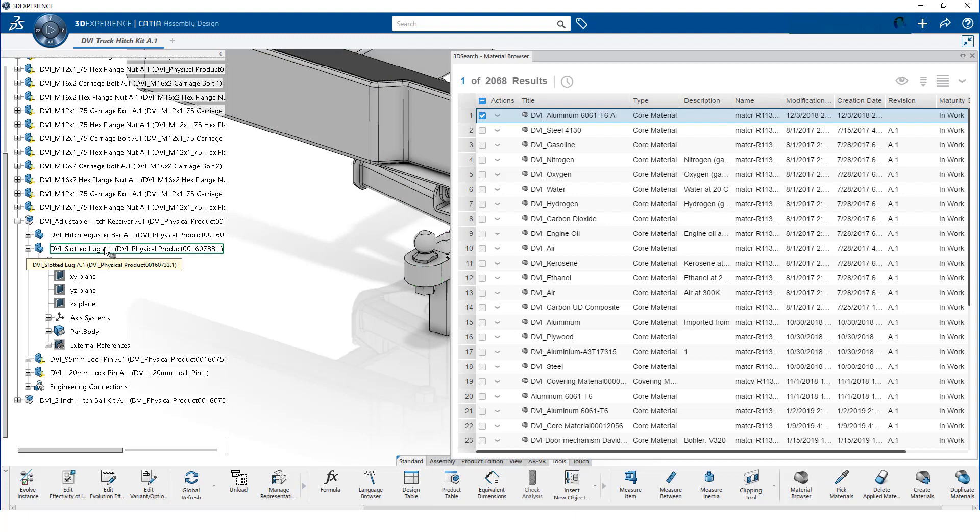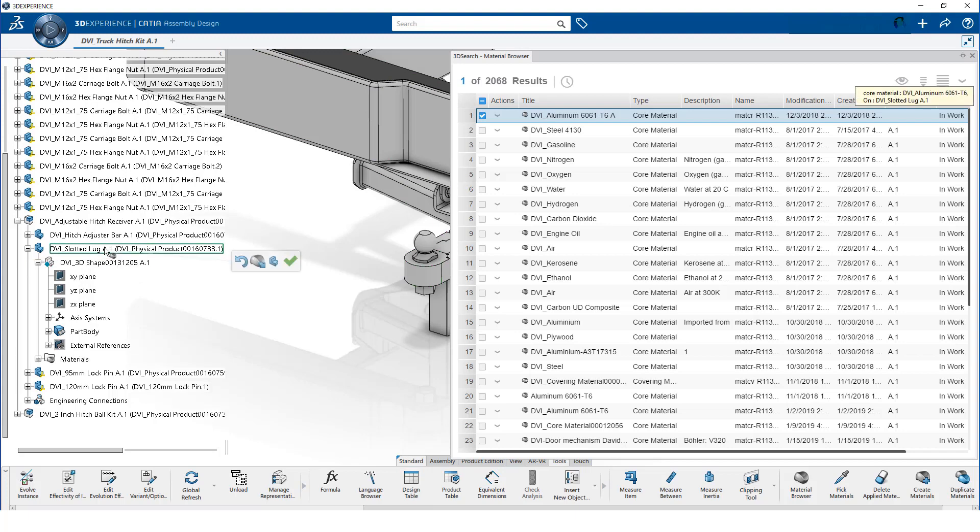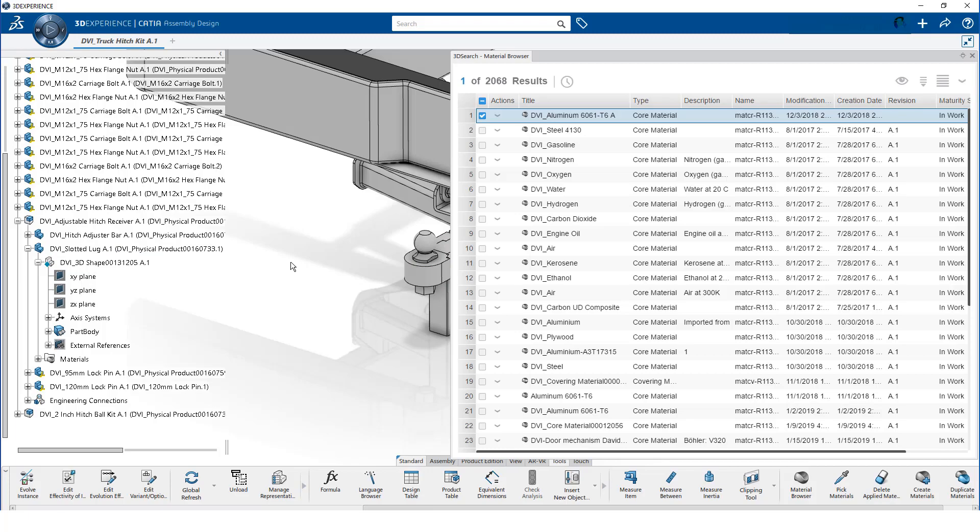Then, we select the slotted lug part and click on the green check mark. 6061 aluminum is now assigned to our part.